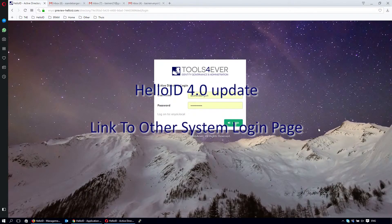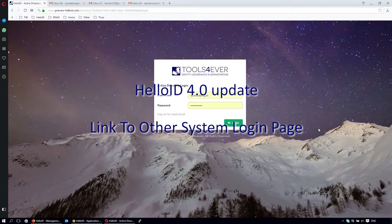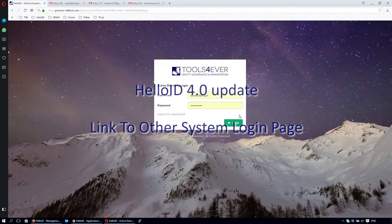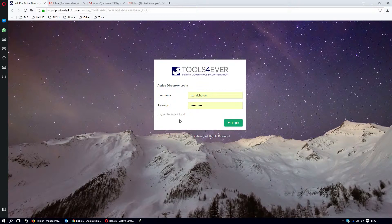Welcome to this product update video of version 4 for HelloID. Today we are going to show you how to add a shortcut link on this login page to another system.